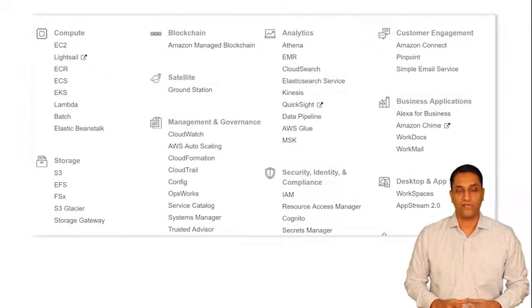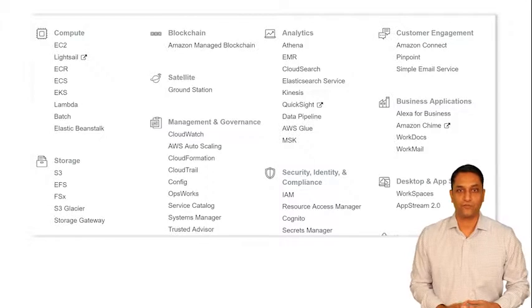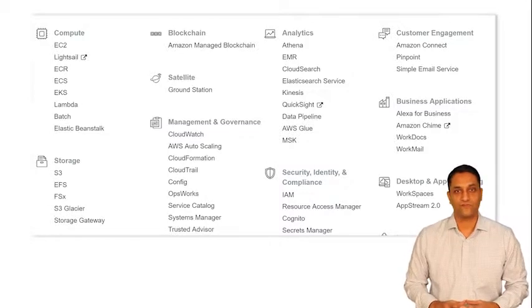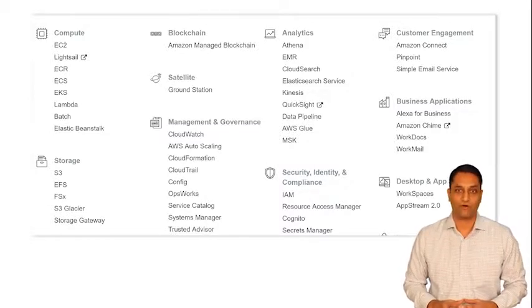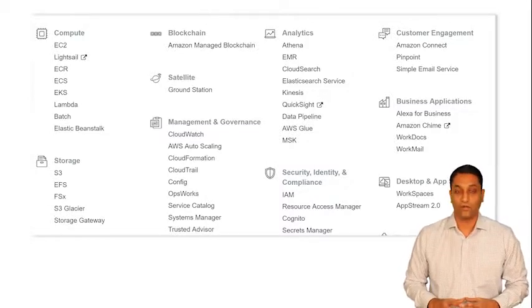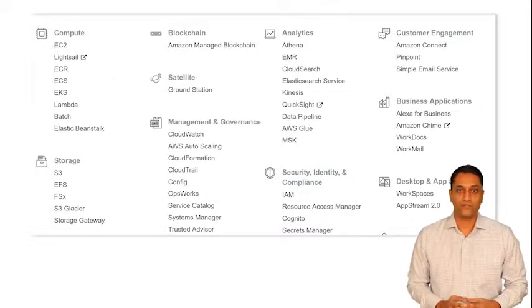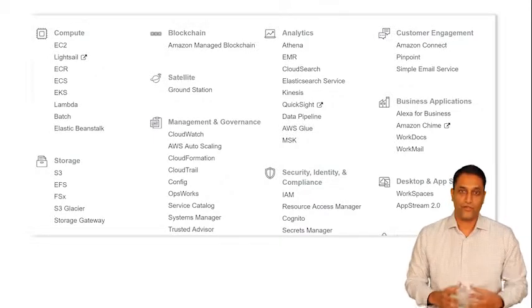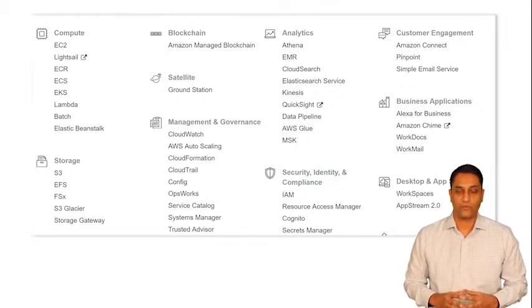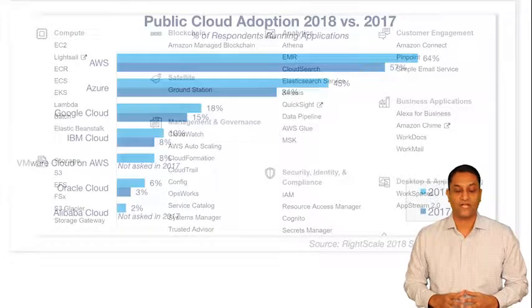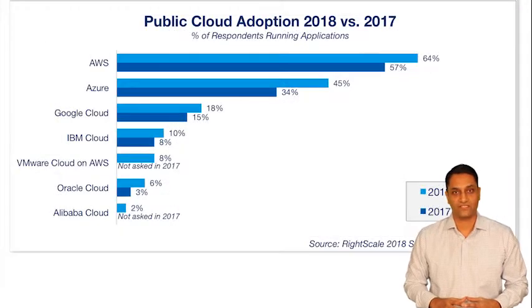In this course, I will be taking you through a number of services that the AWS platform has to offer — not only for you to pass the certificate, but also so that you as an architect would be able to build fault tolerant and highly available systems.